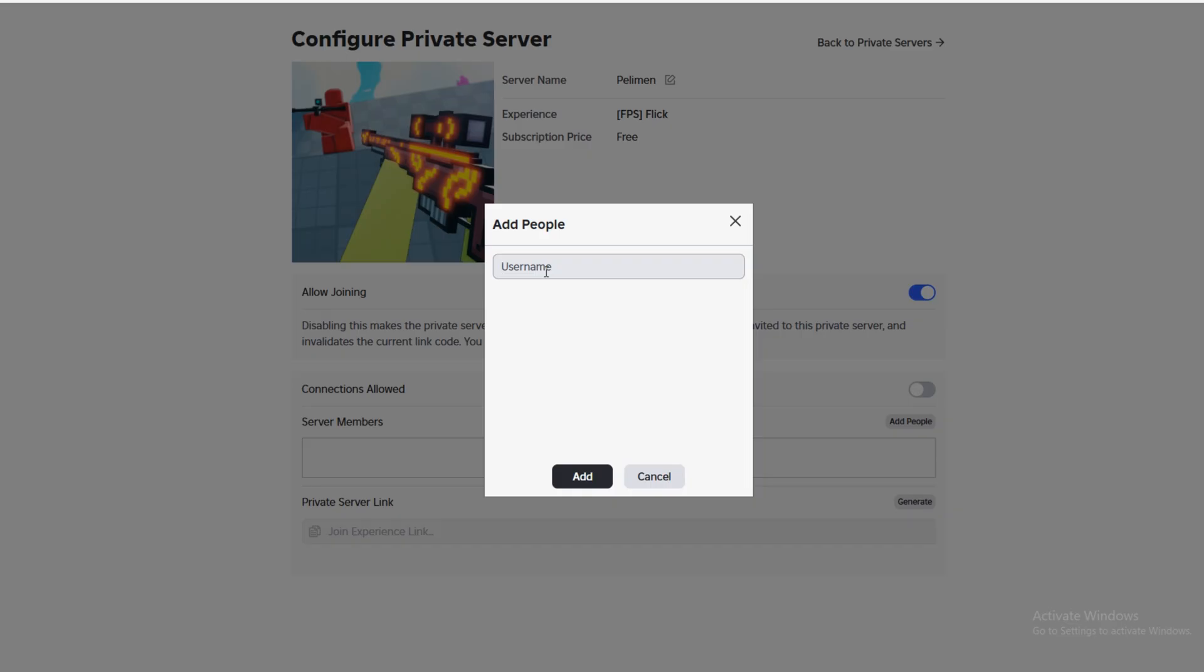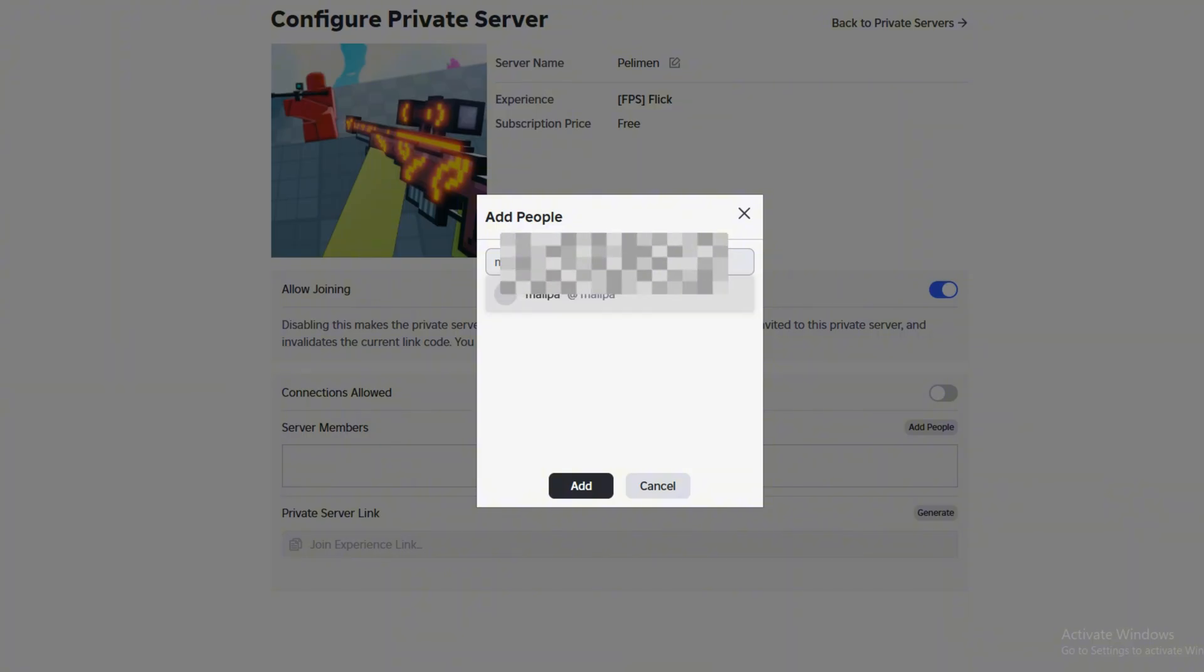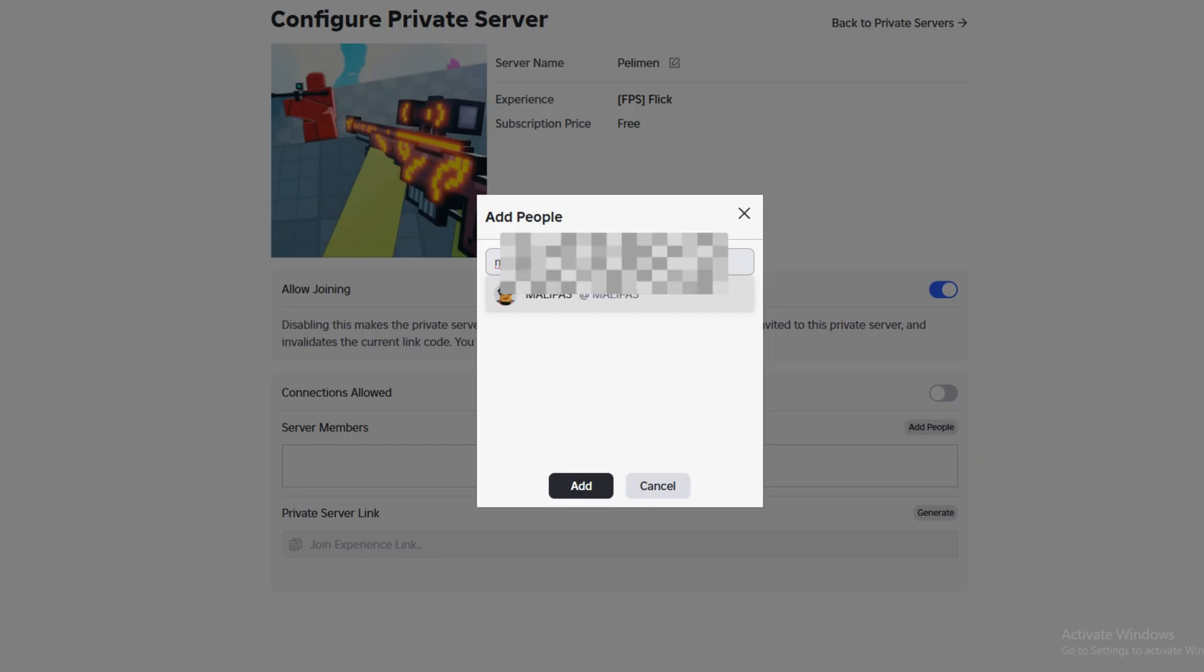After that, in the box below, type your friend's username and add them to the server members list. Once that's done, your friend will be able to join the server without getting the 524 error.